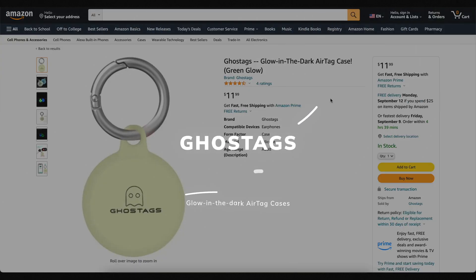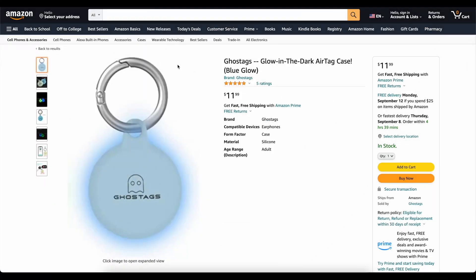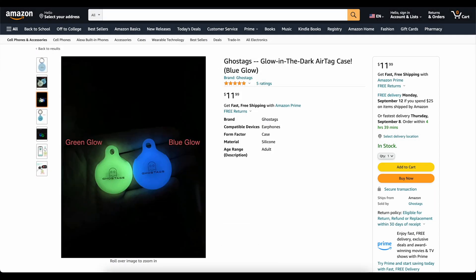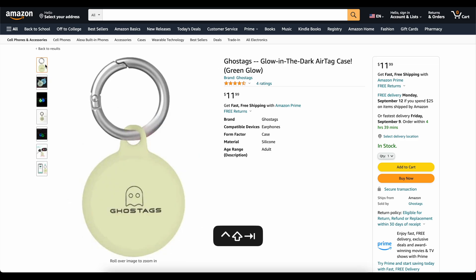This video is brought to you today by Ghost Tags. This is my own company that I started because I wanted a glow-in-the-dark AirTag case. These things are awesome. You can stick them on your backpack or on your dog's collar, and you will be able to find it at night. We've got two colors, blue and green. They've got great reviews. Go check them out — links to them down below. Now on to the video.